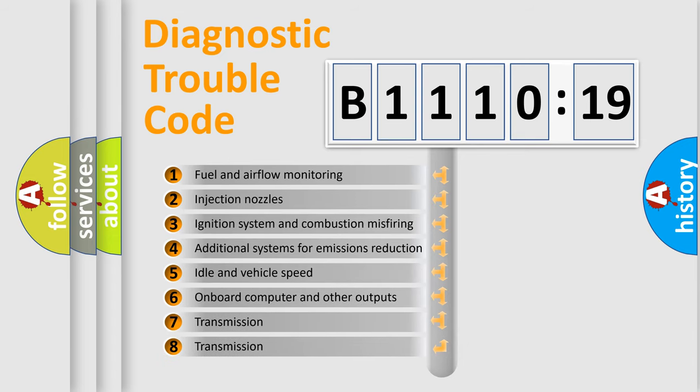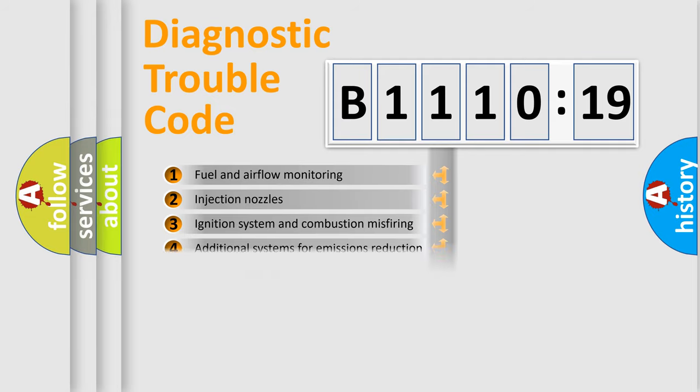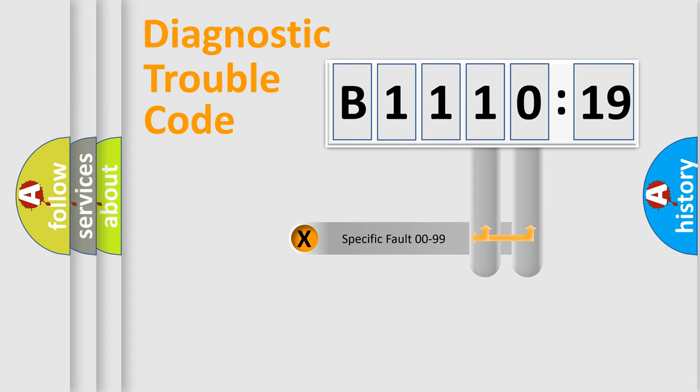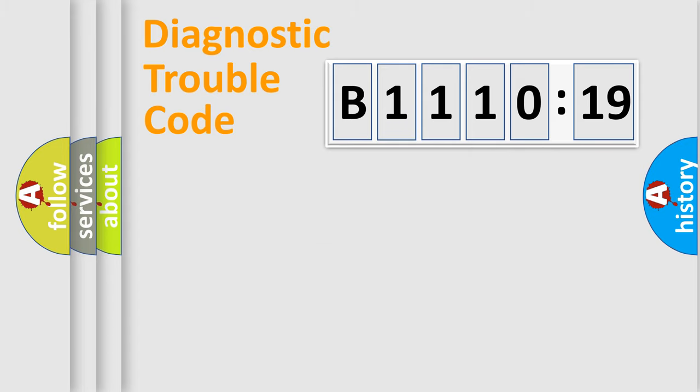The third character specifies a subset of errors. The distribution shown is valid only for the standardized DTC code. Only the last two characters define the specific fault of the group.